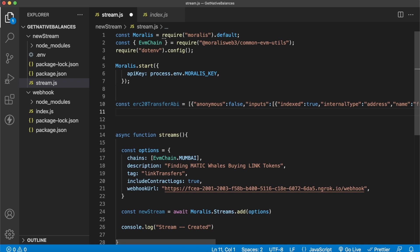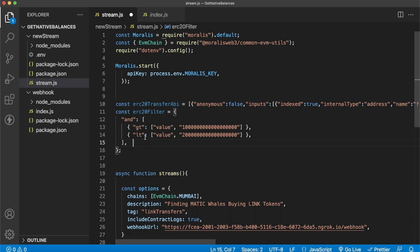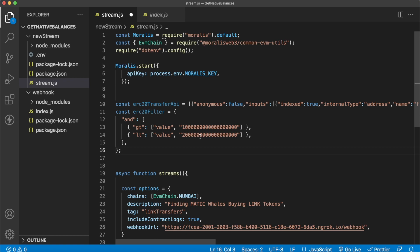Now let's add a filter variable so we're not looking at all ERC20 transfers. This is very useful if you're looking at Chainlink tokens over a value of a million or any specified number or range. We create a variable called ERC20 filter. What this means is that these two conditionals must be true for our stream to fire: the value of Chainlink tokens has to be more than one and less than two - accounting for 18 decimals. This eliminates a lot of other transactions happening on the network.